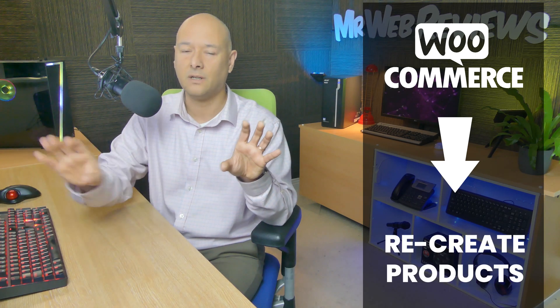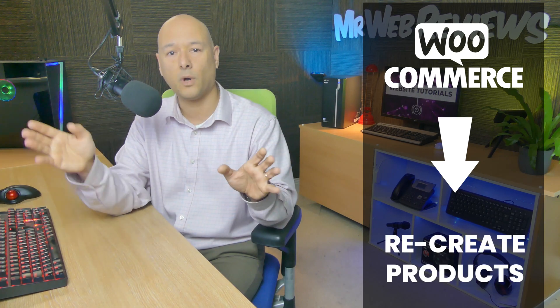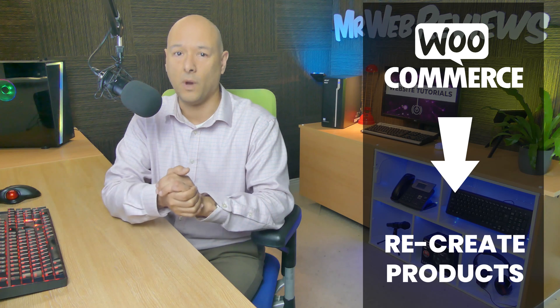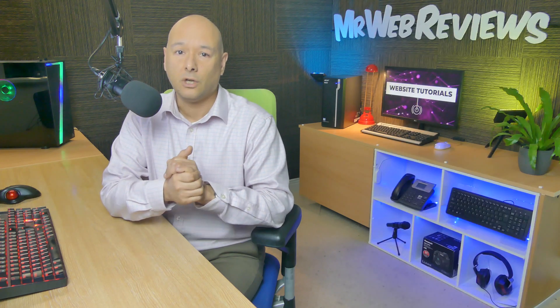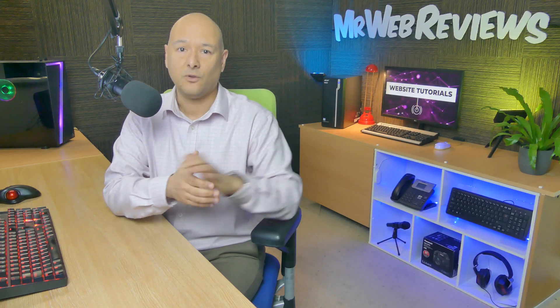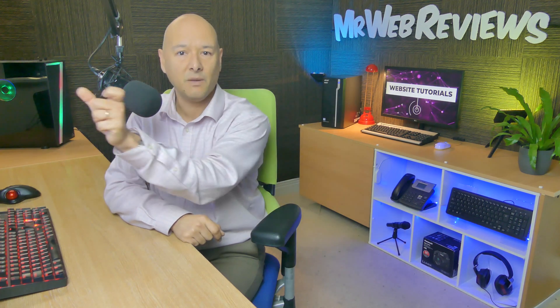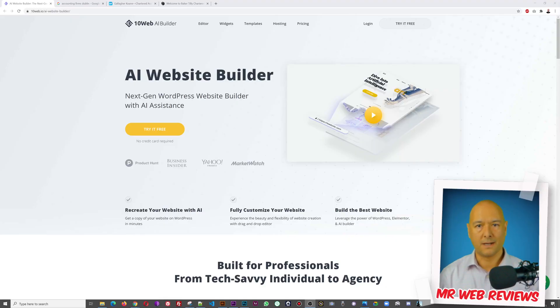So just select the website you want to copy, paste the URL in the AI builder, and just like that in a few minutes you'll have the exact same website rebuilt from scratch. You know what, let me show you, it's probably easier.